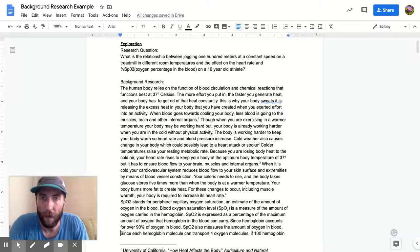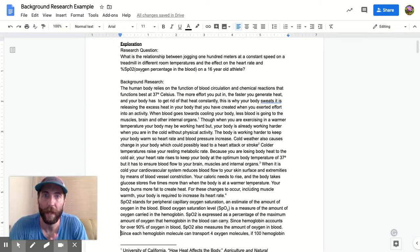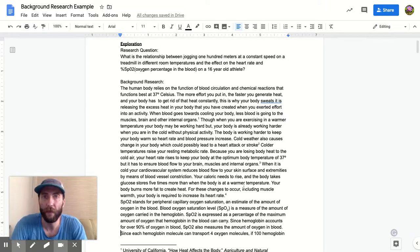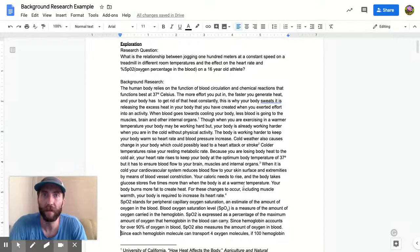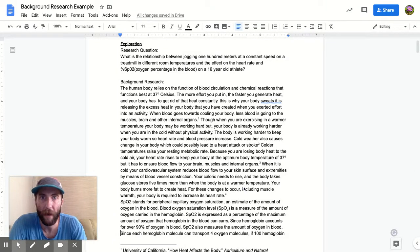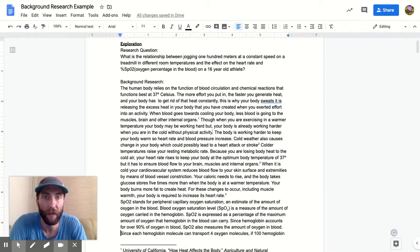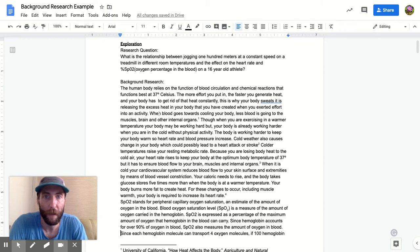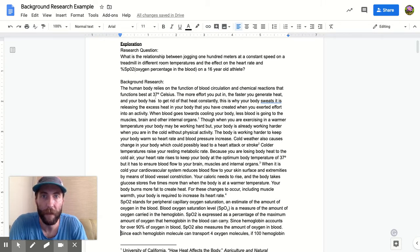Hey guys, I want to show you a super simple way to do in-text citations when you're doing research for your background, for your labs, your IAs, or whatever. So here's my background research - got some facts already typed up as a sample.